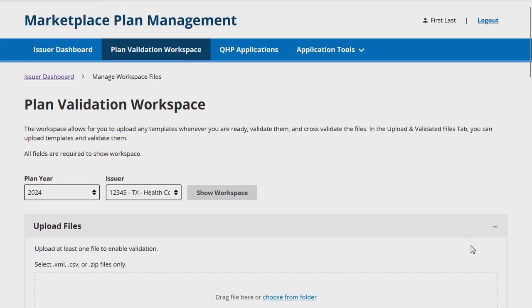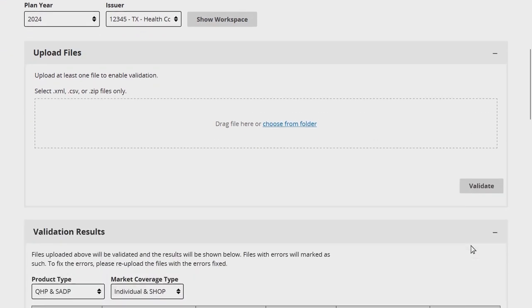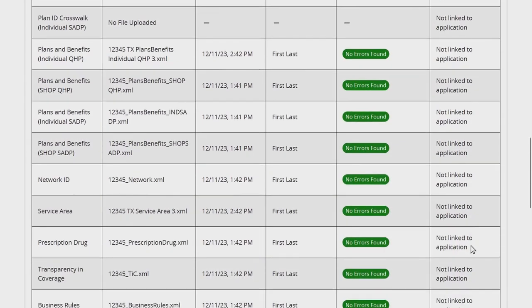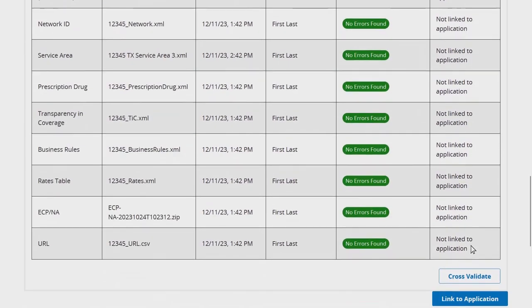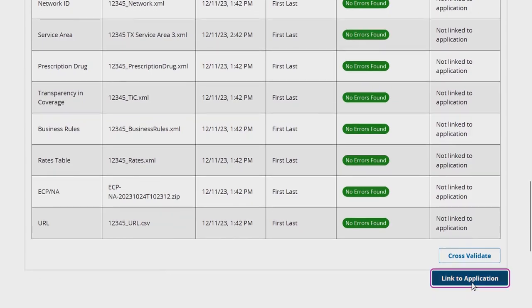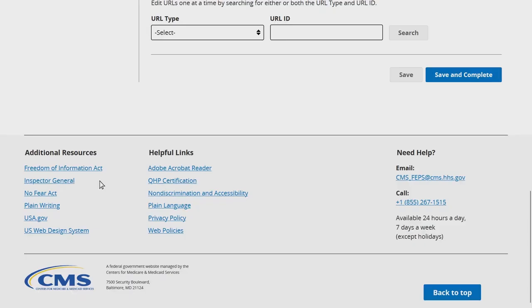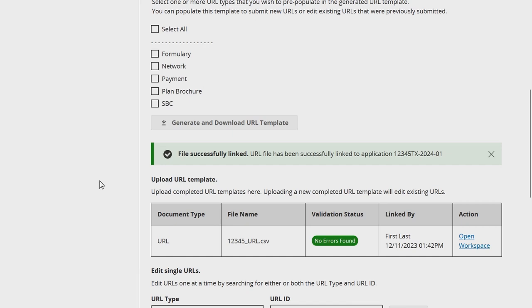Once redirected to the Plan Validation Workspace, upload the completed URL template, select Link to Application, and confirm your selection by clicking Link File. A green banner will indicate the template has been successfully linked to the application. CMS recommends using this method for initial URL submissions and bulk updates.